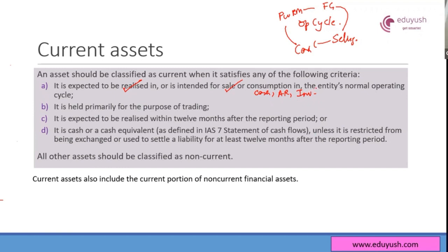Here we look at the normal operating cycle. If a company has an operating cycle of more than 12 months, it's still part of your current assets because that's the normal operating cycle. Current assets also include assets held primarily for the purpose of trading — if you have some investments held only to sell, those are current assets.